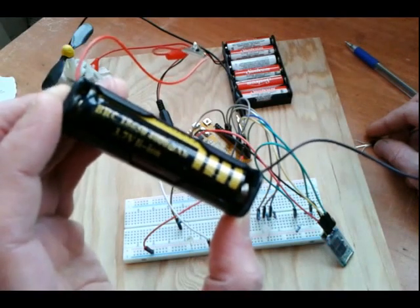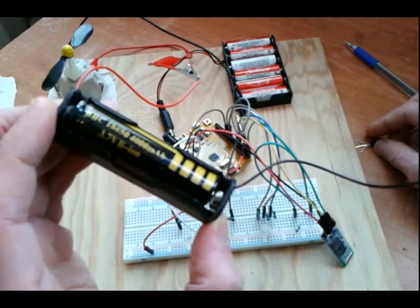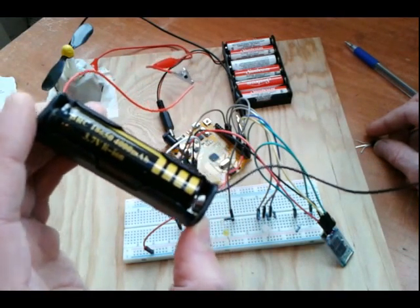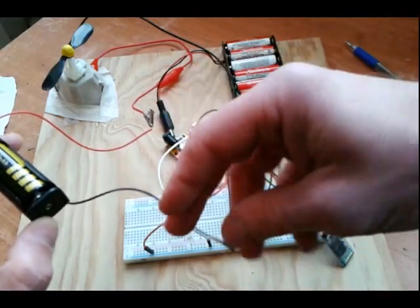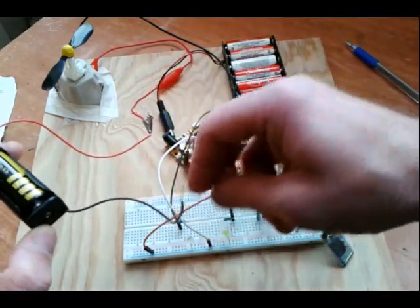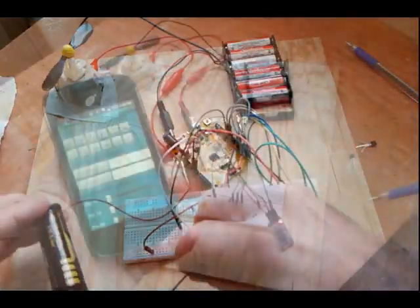And here it's the 3.7 volt battery. Got a 4,000 milliamp battery here. Really good for such a project. And then the negative lead of that of course going to ground.